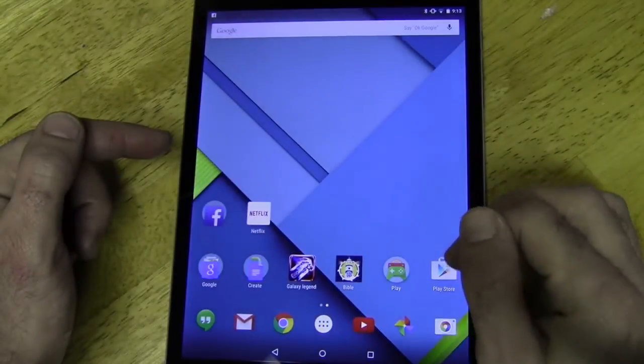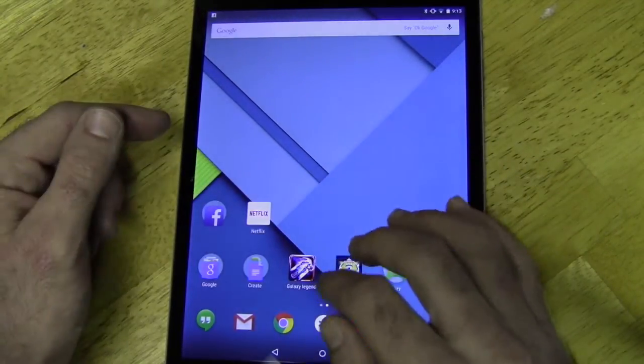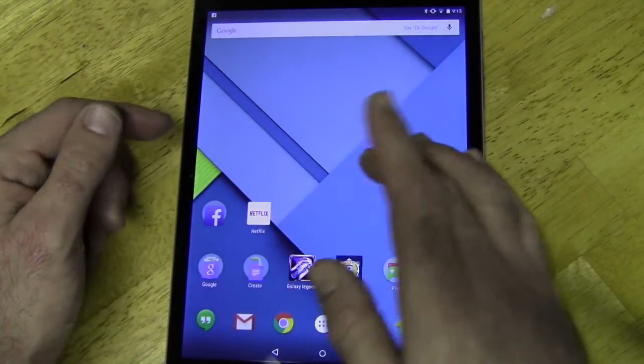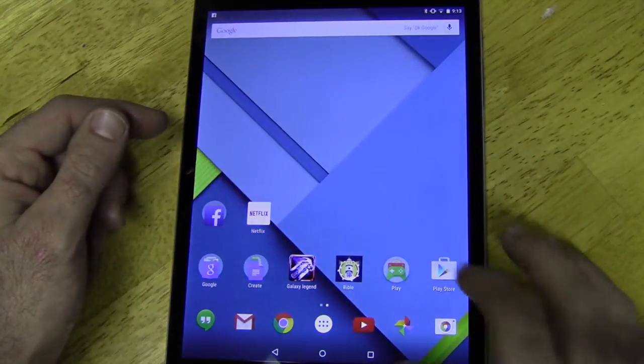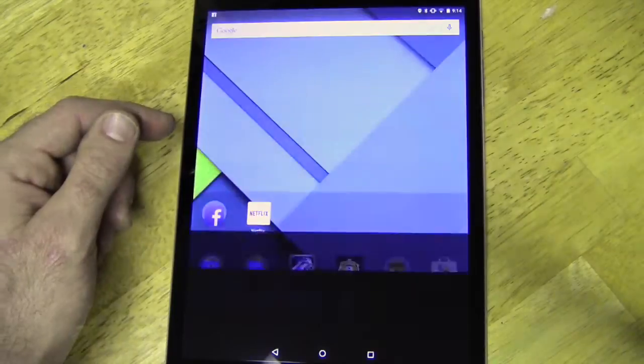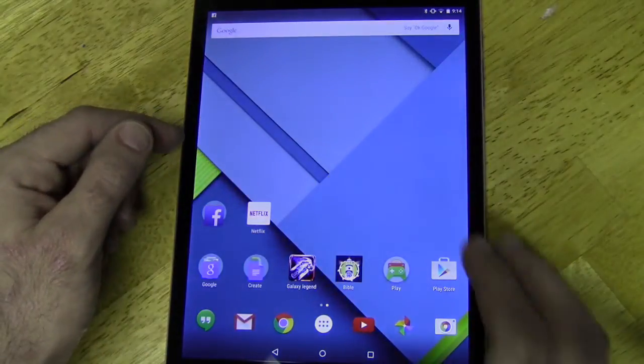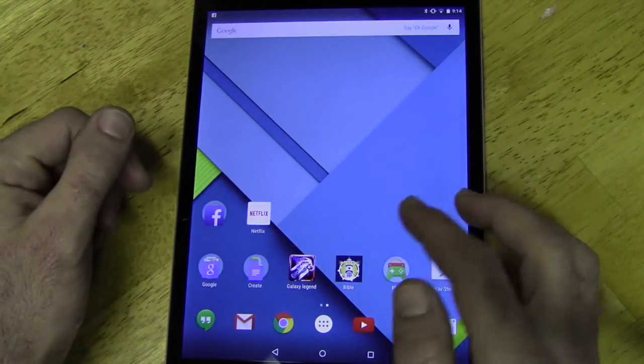And then you'll notice if you open a few things, let's just Netflix, Google Play, camera. Okay, so it's snappy as you can tell.